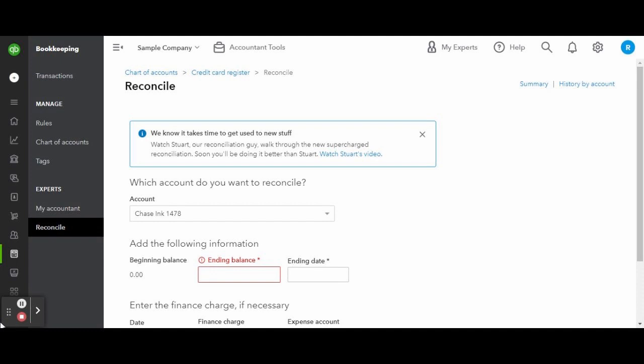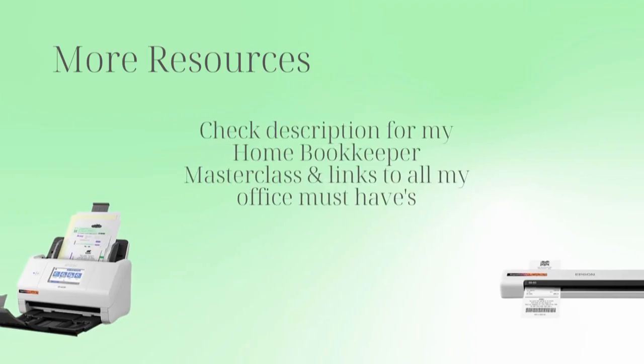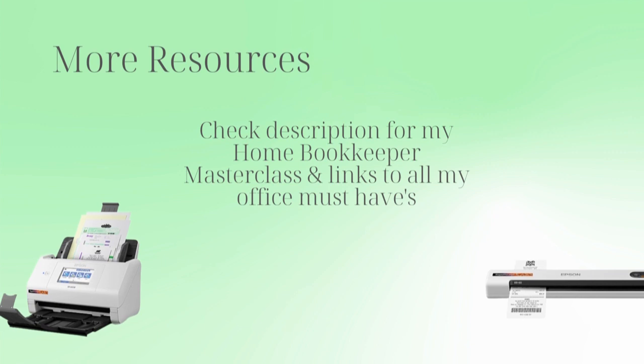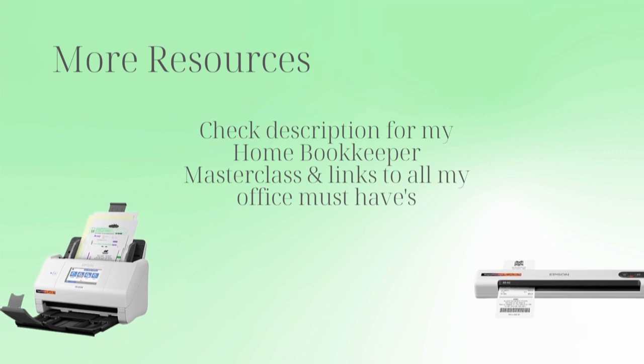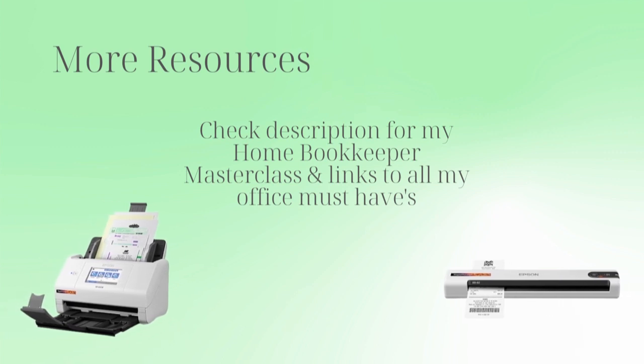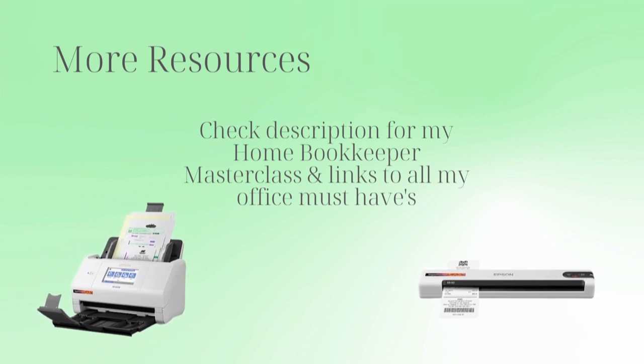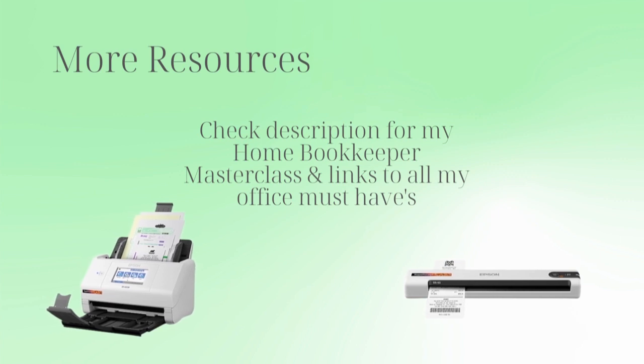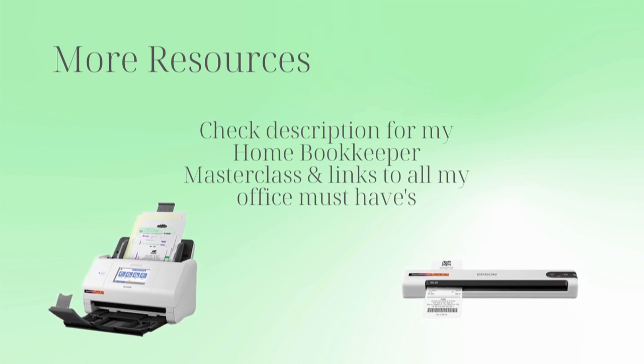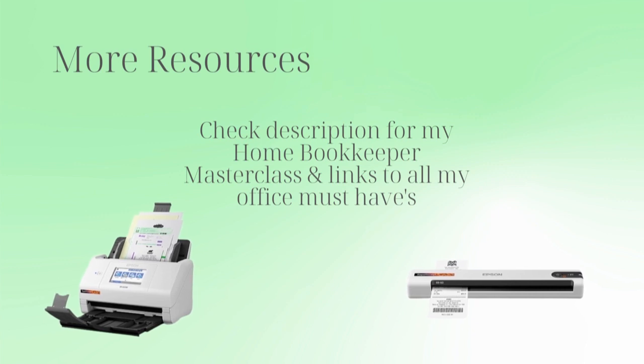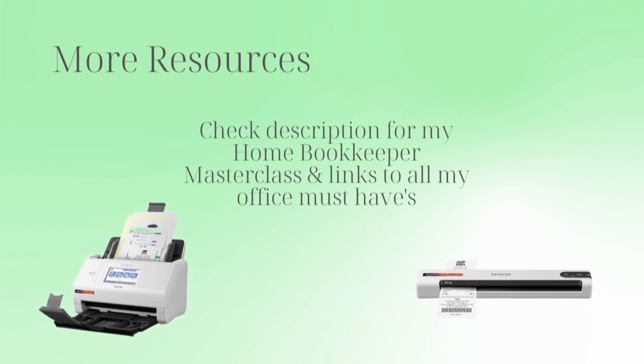I hope this video was helpful. For more business resources, my online self-paced home bookkeeper master class, business supplies, gadgets, must-haves and more, make sure to check out edjconsultinggroup.com/resources linked in the description box below.